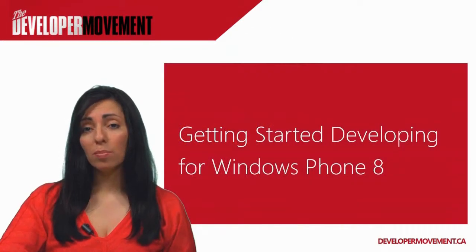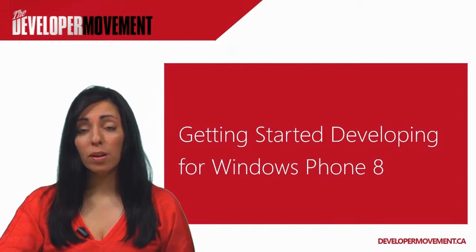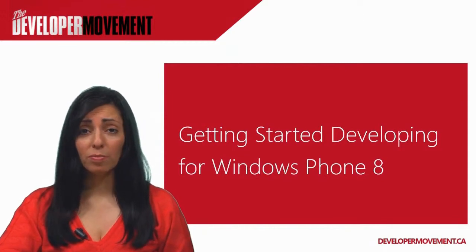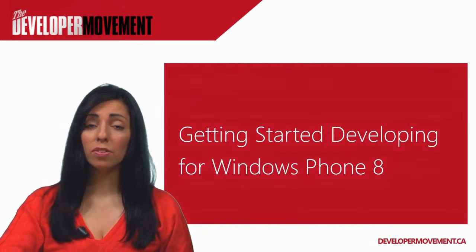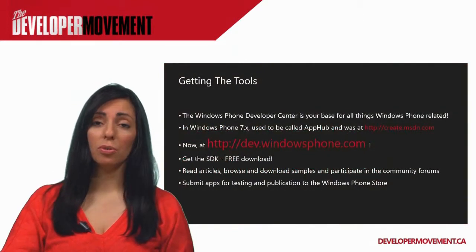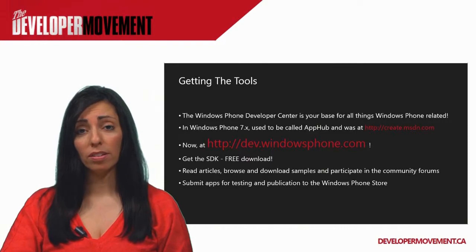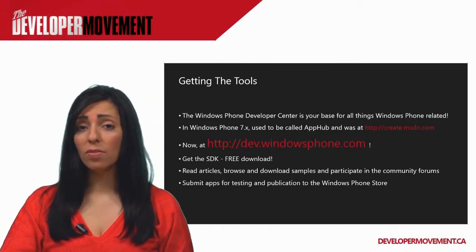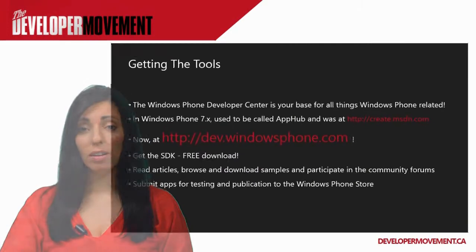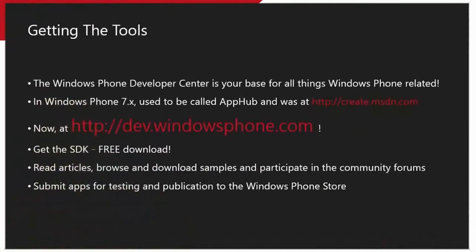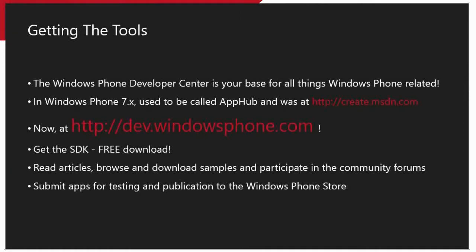Now, as a developer, you're wondering, where do I go to get started? Well, the first thing that you're going to need to do is head on over to the Windows Phone Developer Center at dev.windowsphone.com. For former Windows Phone 7 developers, you'll recognize this as the app hub, which you used to access through the create.msdn.com URL. This now redirects to the new location, so be sure to bookmark it in your browser.